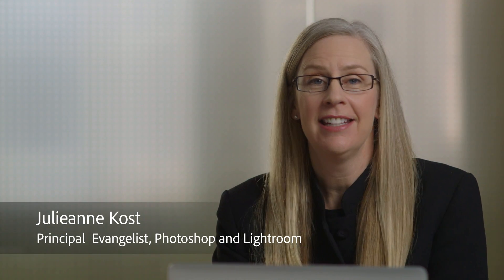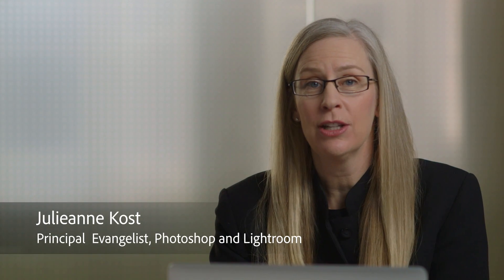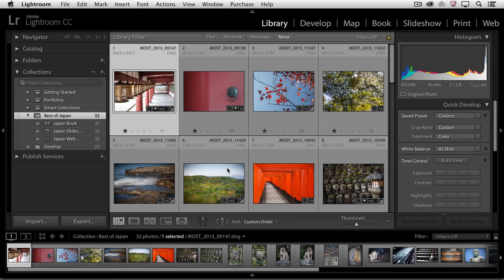Hi and welcome, my name is Julieanne Kost and in the next few minutes we're going to take a look at how we can quickly share a collection of images on the web so that anyone with any device that has a web browser can view them, make comments and like them.